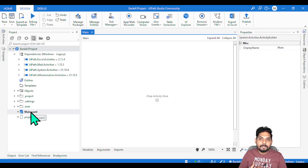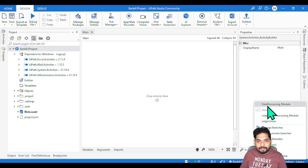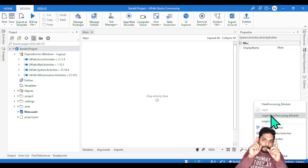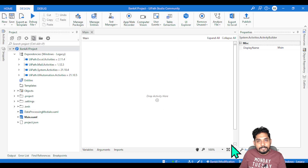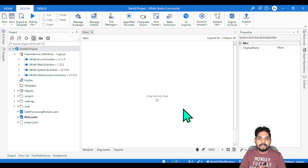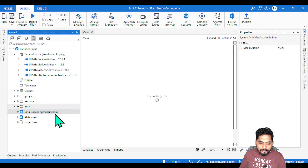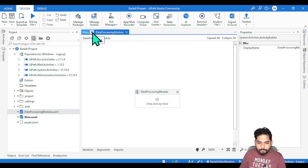Now let's say I am developer number one working on that XML file. I'll go to the studio and switch branches. In my local system I can see 'data_processing_module', but as a developer I need to connect to 'origin/data_processing_module' — which is the copy from GitHub.com. I'll select that branch, the screen refreshes, and my studio is now connected to that branch. Whatever activity I design here will reflect only in that specific branch. As instructed by my lead, I need to work on the data processing module XML file only, so I'll double-click on it.